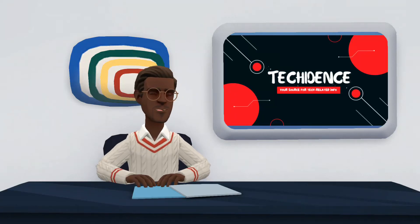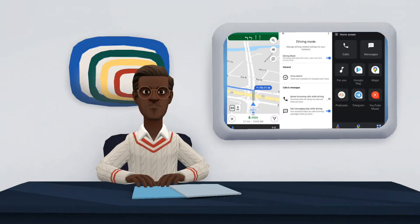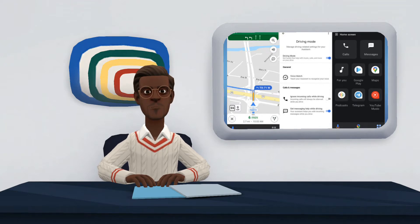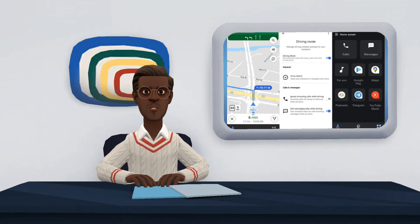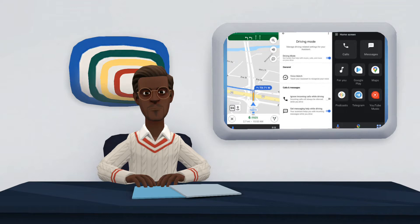Hi there. Welcome to my YouTube channel. In this video, I will be talking about Google Assistant driving mode. We will explain what it is and how it works in the driving mode of the Google Assistant, which will allow you to use the Google Maps Navigator from the Assistant with an adapted interface.